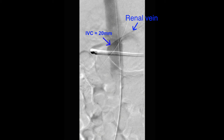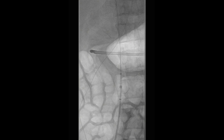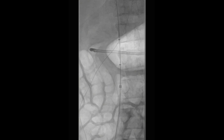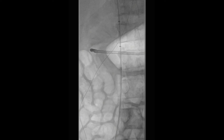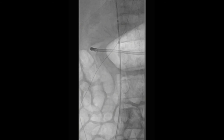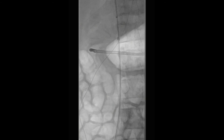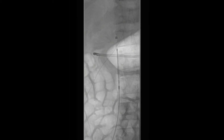A dilator is advanced through this sheath and the sheath is then gently advanced so the tip of the sheath is at the level of the lowest renal vein. The dilator is subsequently removed from the sheath and the filter is then advanced through the sheath.